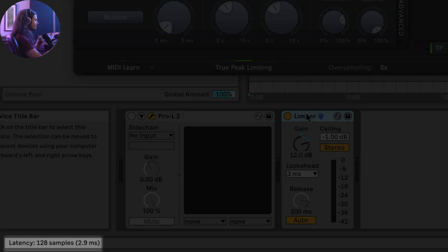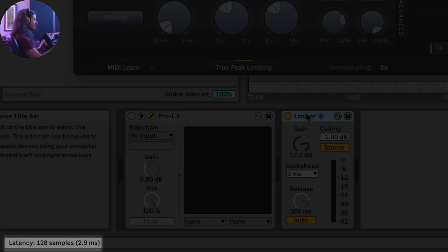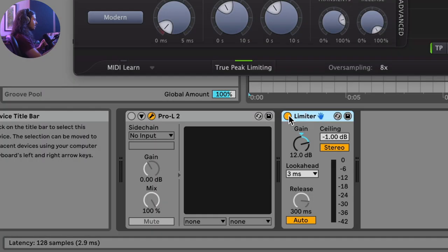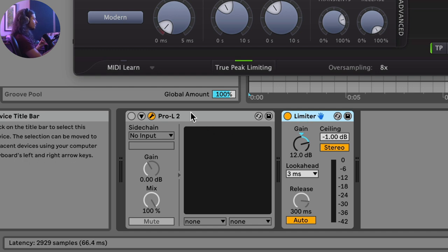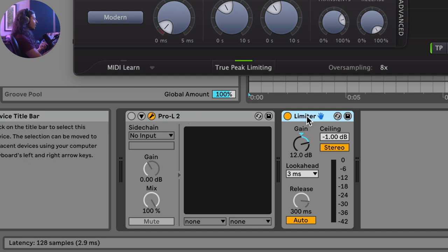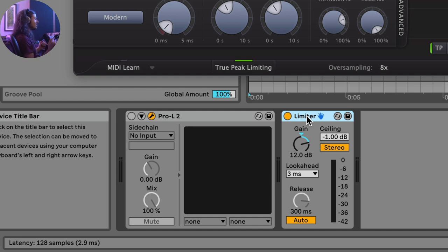If you hover over the title bar, Ableton's limiter shows 2.9 milliseconds of latency, whereas Pro L2 shows 66.4 milliseconds of processing latency - essentially the look-ahead timer. If you're in a club you're probably never going to hear this difference. But it is significant, and I would never want to use Ableton's limiter for recorded music when mastering - it's causing too much distortion when driven hard.